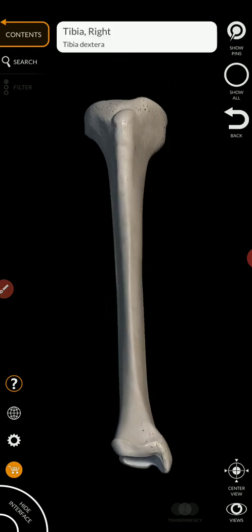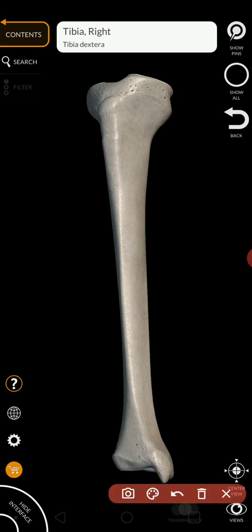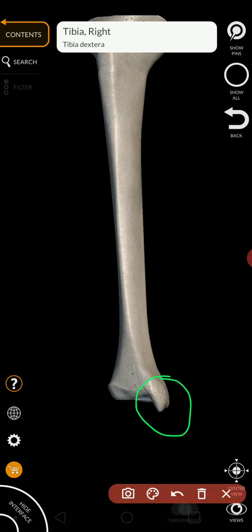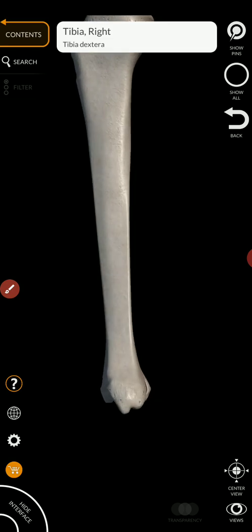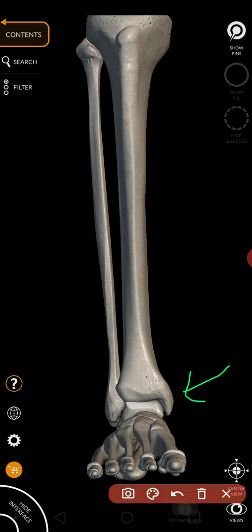Let's move down to the distal end. The only structure you have to know is this one right here — that is the medial malleolus. You can actually feel this if you touch that rounded projection on the inside of your ankle that you've probably hit many times. That's the medial malleolus. I encourage you to reach down and touch the medial side of either of your ankles. That rounded projection you feel there is the medial malleolus.